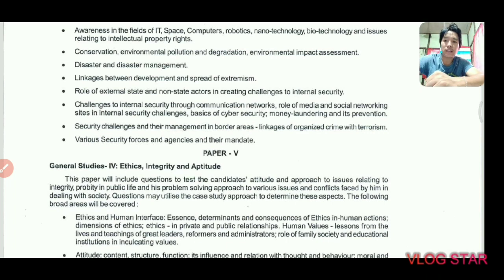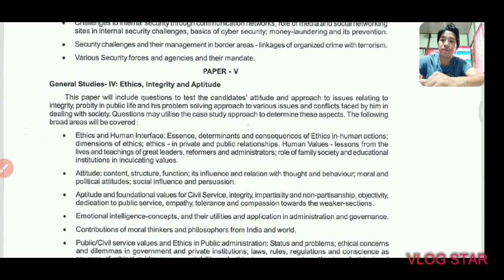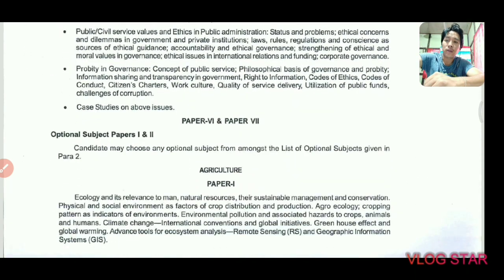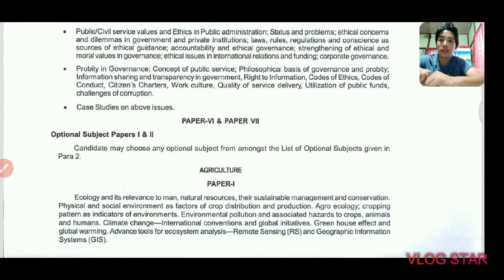You need to read a few selective books which will cover all these topics. After that, Paper 5 is Ethics, Integrity, and Aptitude — this is a new paper. We will have dedicated classes on how to write answers for the ethics paper.